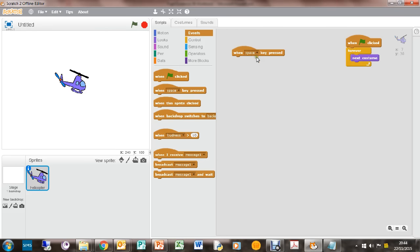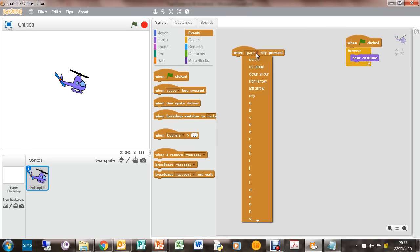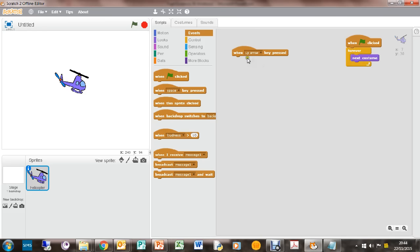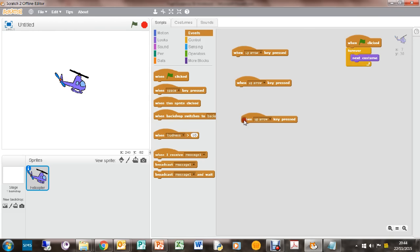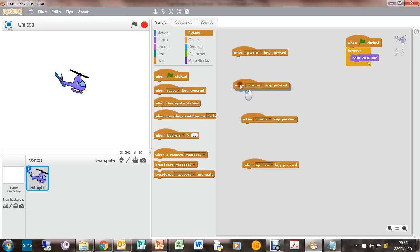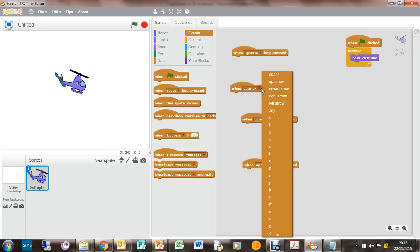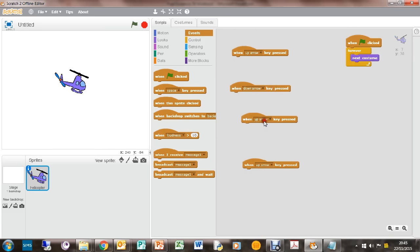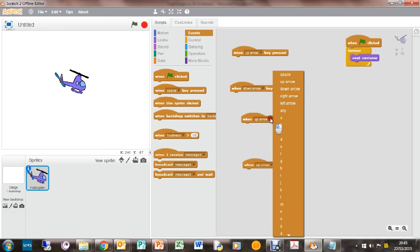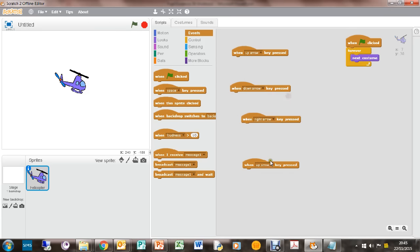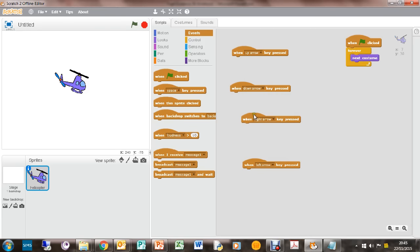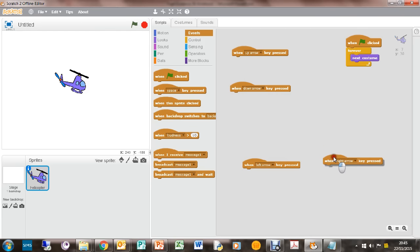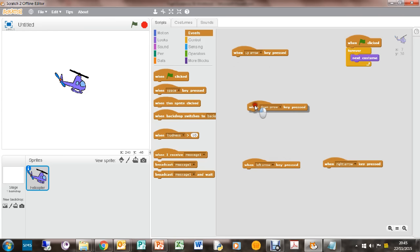So when, I can do up arrow. Let's duplicate this, let's get down arrow. Duplicate it again and we're going to have, let me show you what I'm doing here. So we want up arrow, down arrow, right arrow, left arrow. So we've got up and down, right and left. So those are the four controls that we're going to have.